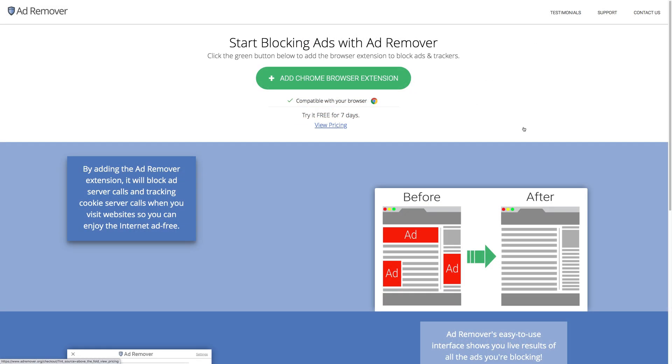Give it a try for free for 7 days, and see for yourself what a difference it makes. Without the constant clutter of online ads, you'll wonder why you didn't get AdRemover sooner.